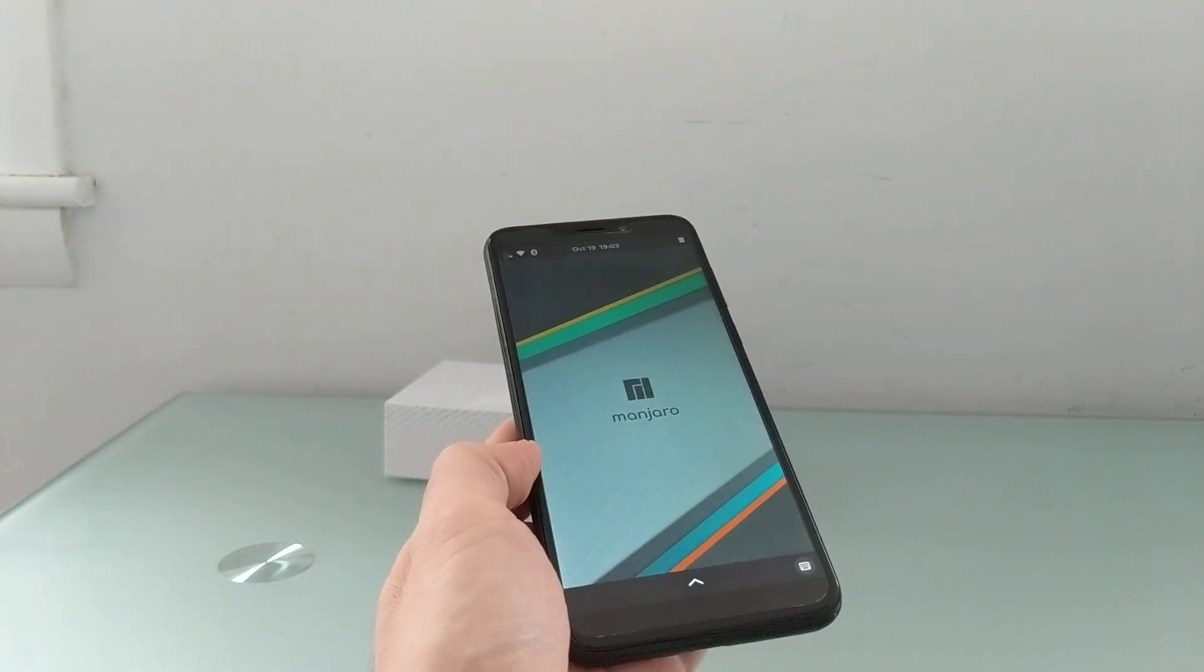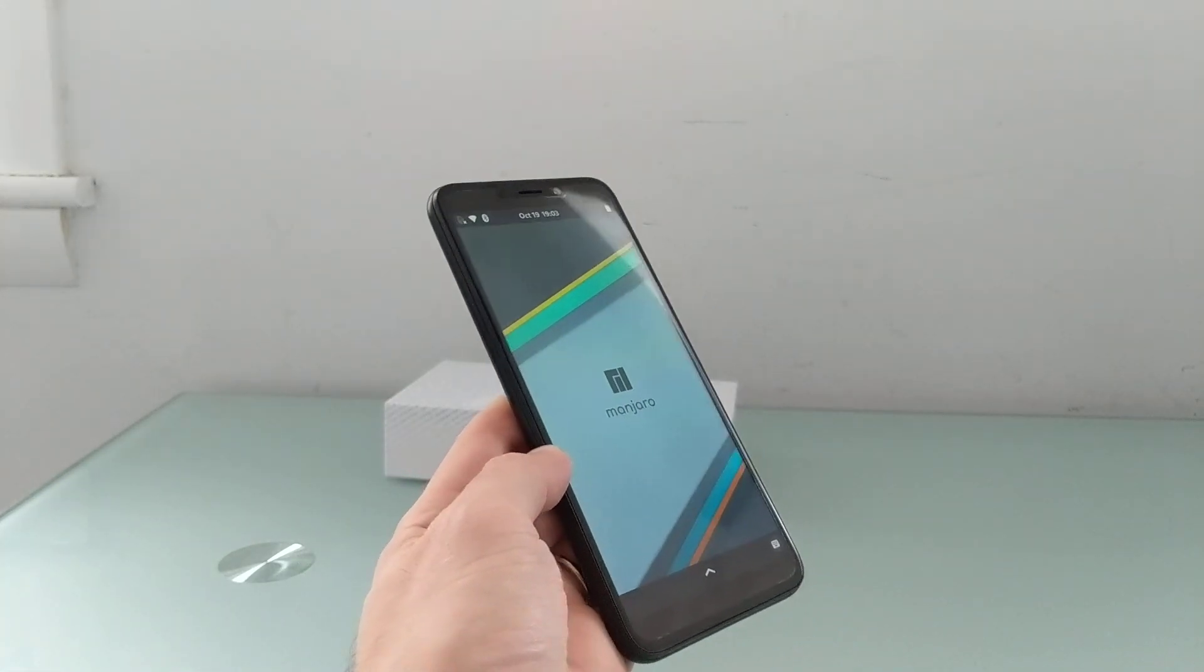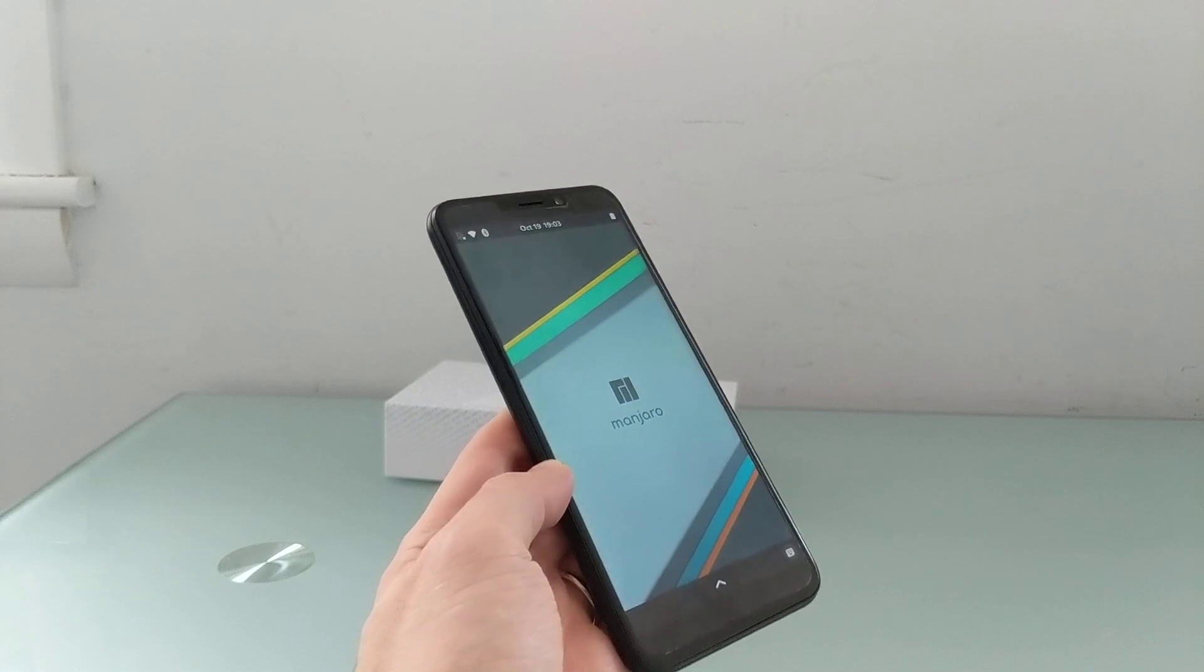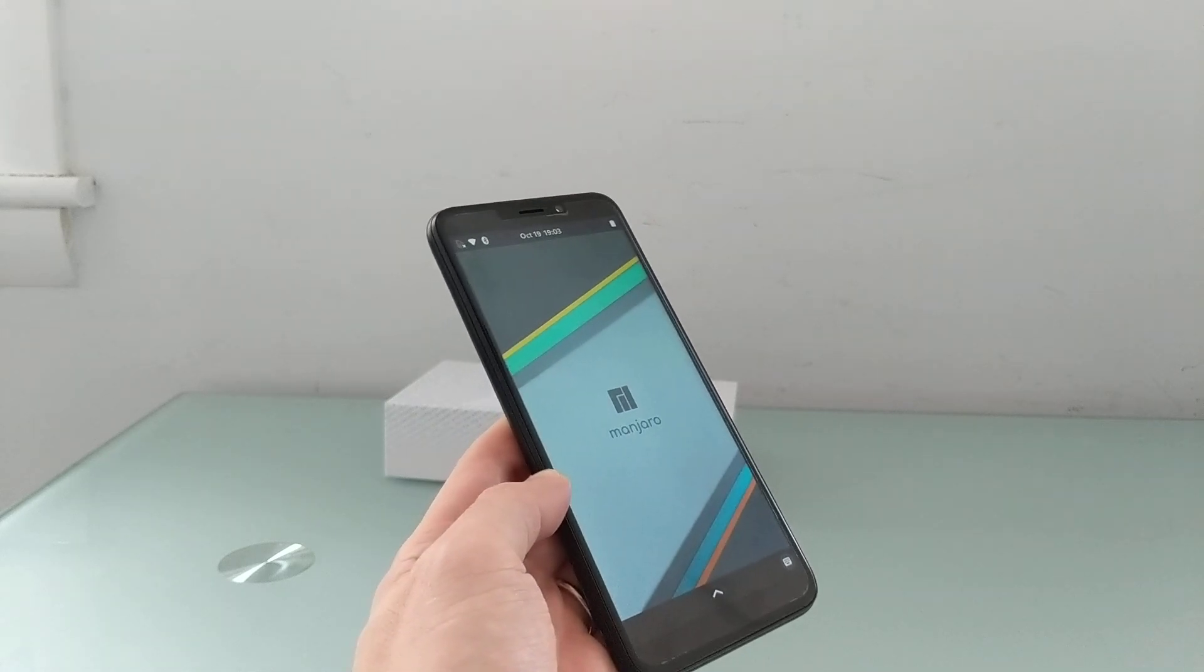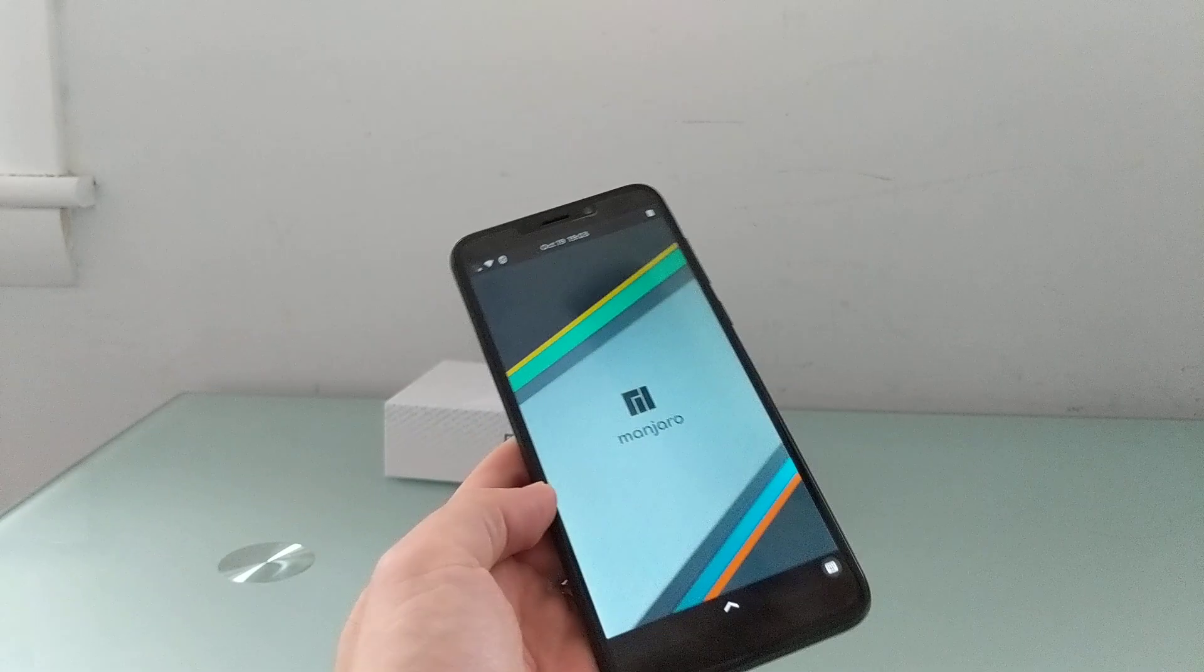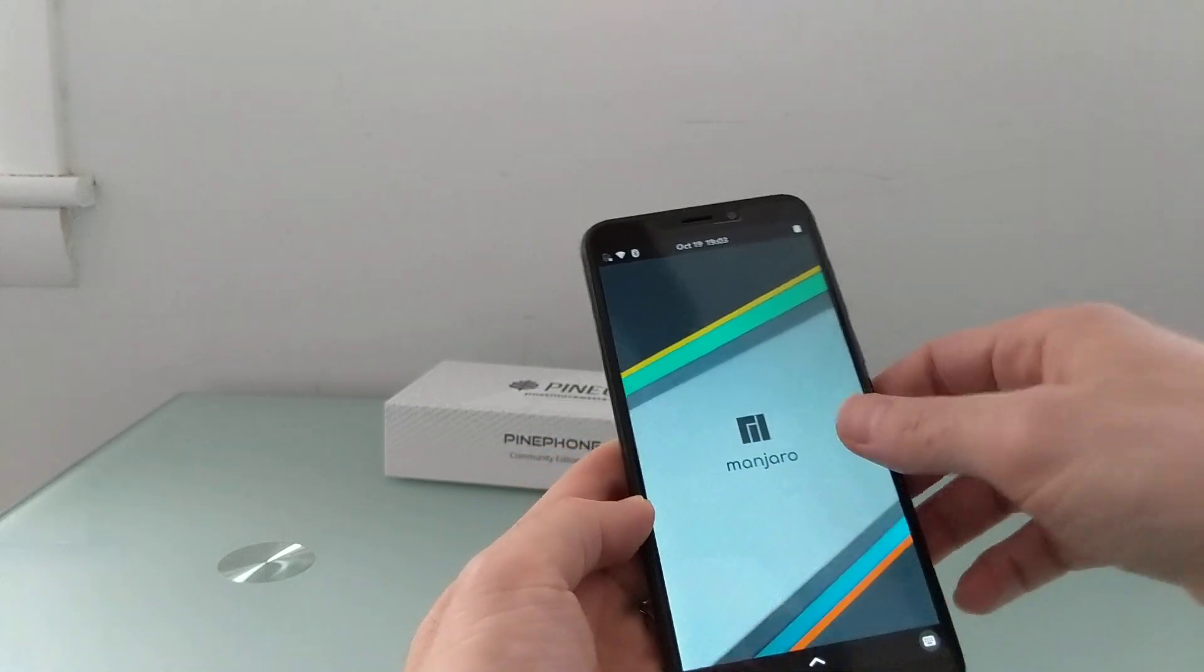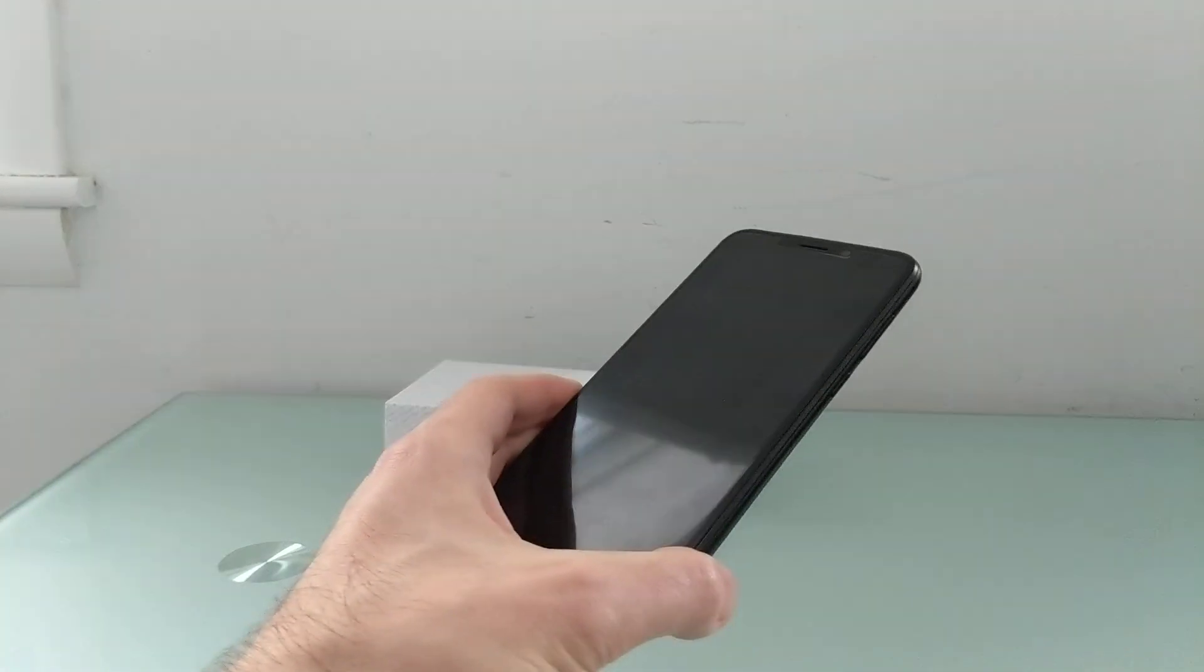So you can find out more details about the PinePhone and about Manjaro and other information at linuxsmartphones.com or click the links in the description of this video for more details.